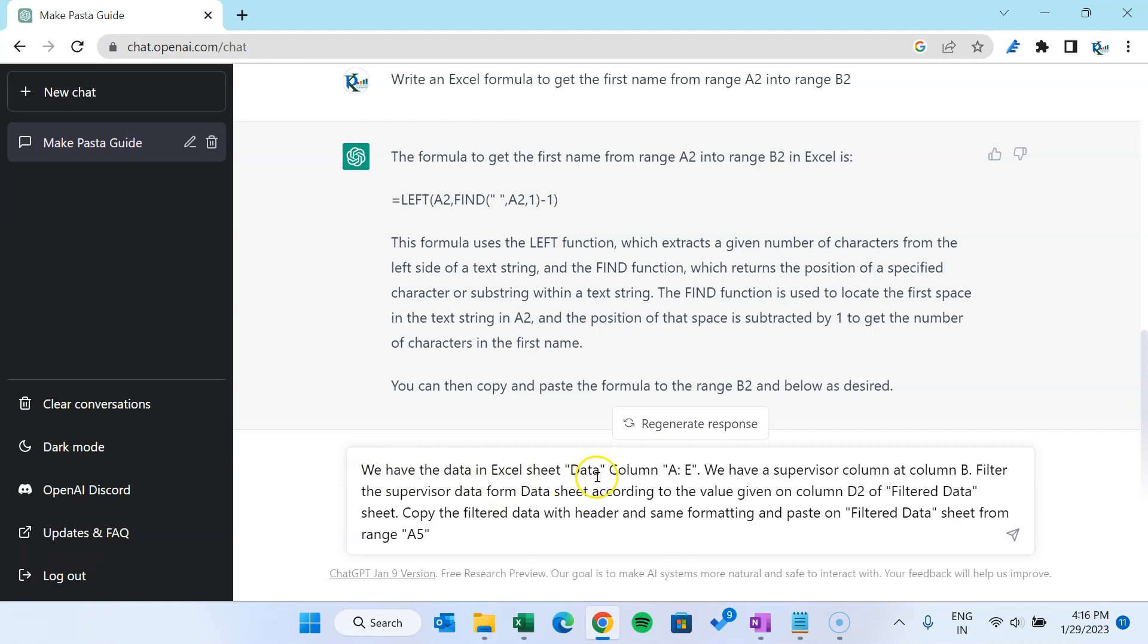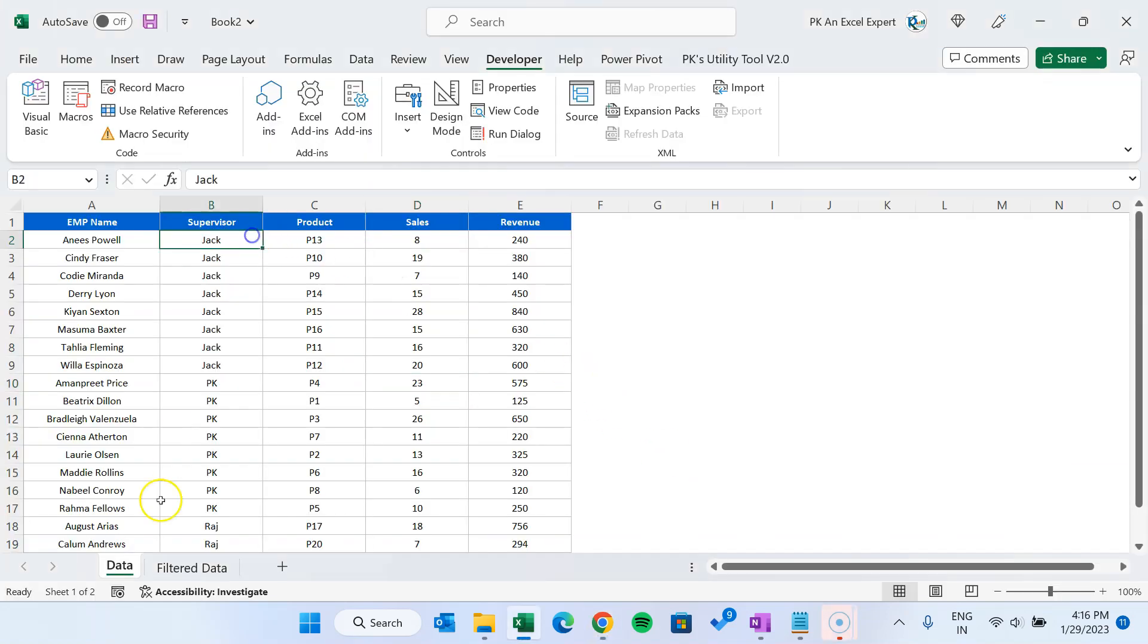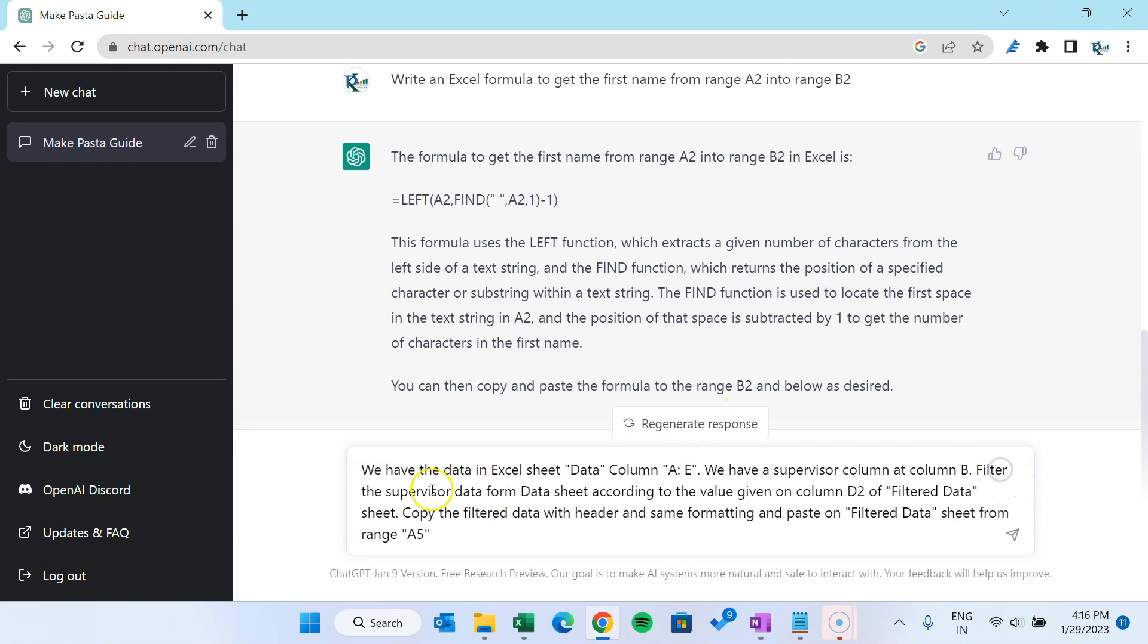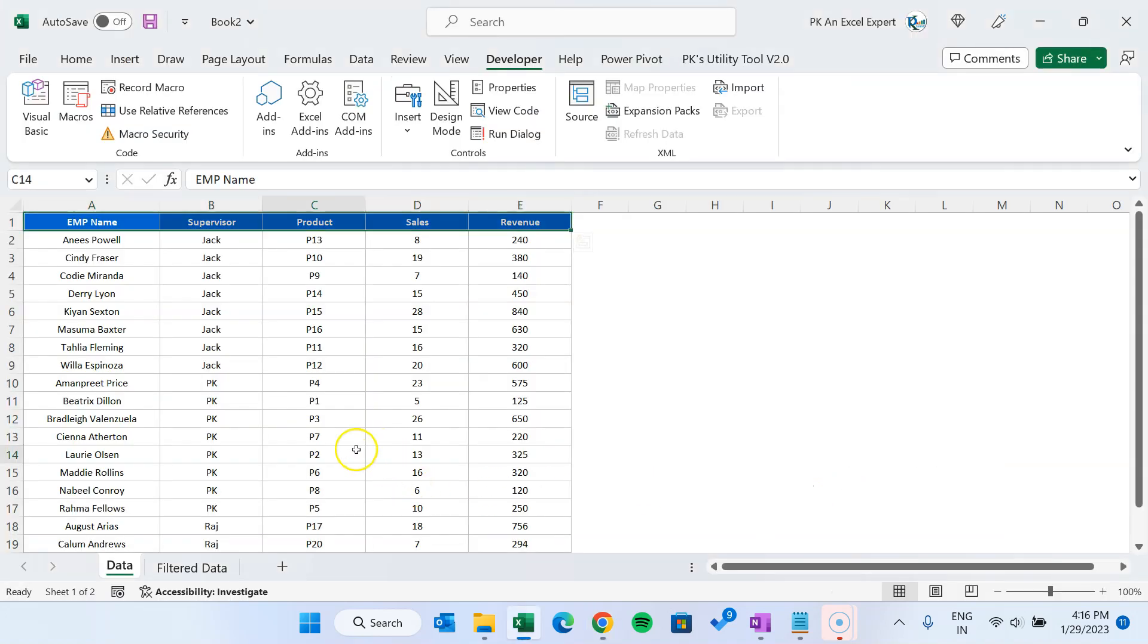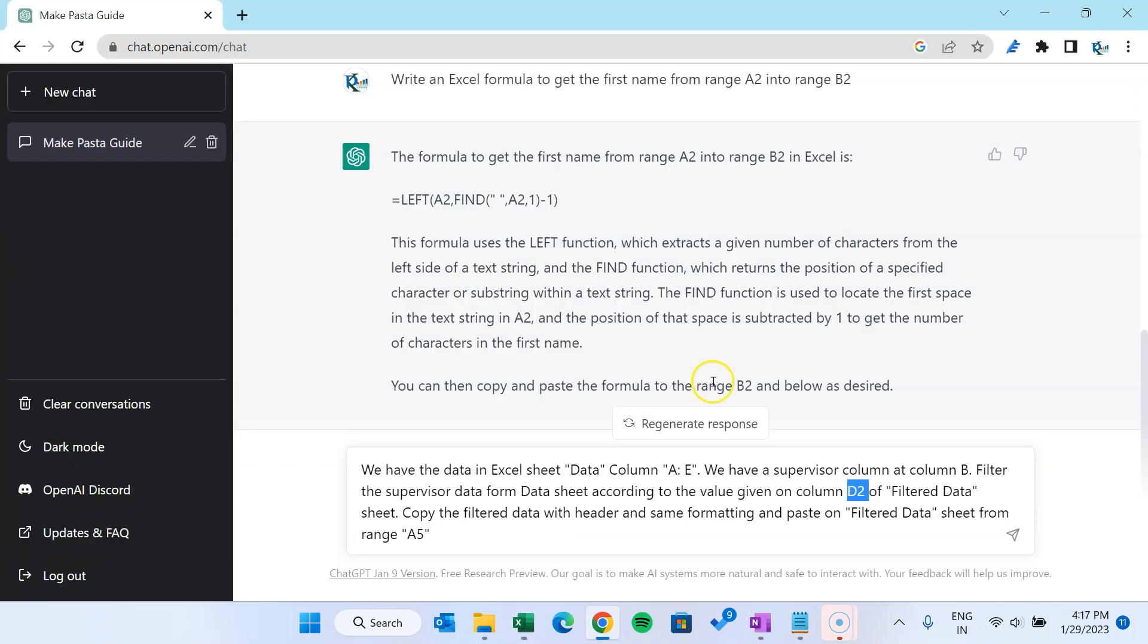Let me paste it here. So very natural language I am saying: we have the data in Excel sheet data, column A to E. Okay, so we have the data here, sheet name is data, column A to E. We have a supervisor column on B. Filter the supervisor data from data sheet according to the value given on D2 of filter data. So we have this filter data sheet and value is given on D2.